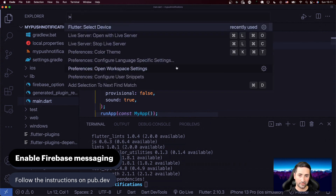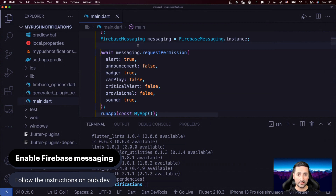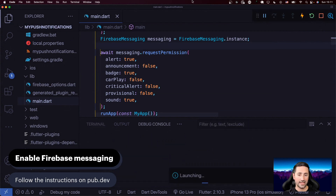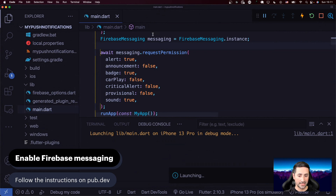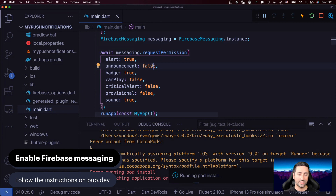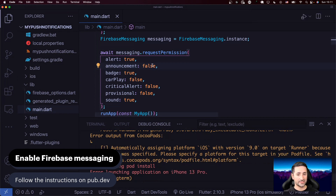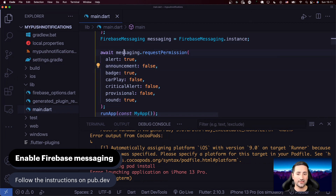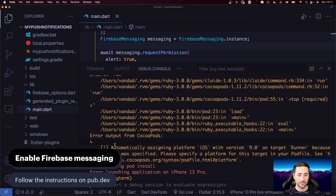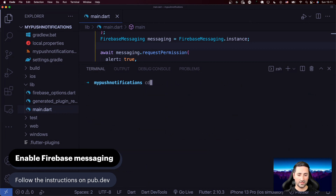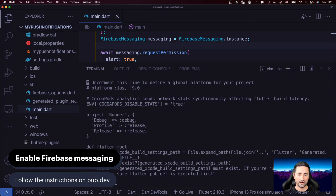Now I'm going to select the device as iPhone simulator and run the application on the iOS simulator. Remember, all of this Firebase setup isn't the most critical part — we really just need to register for push notifications. Even if the Firebase configuration didn't go perfectly, that's not so important. We're getting some problems with CocoaPods, and that's okay. I'm going to go to the iOS folder, edit the Podfile, and set the platform to iOS 13.